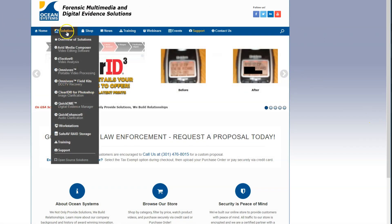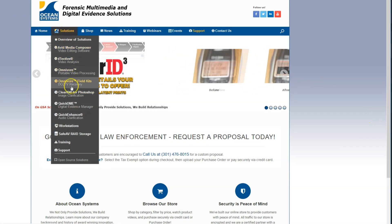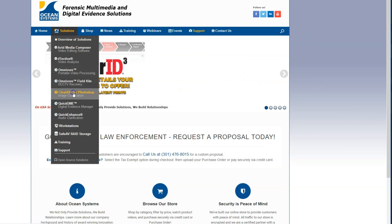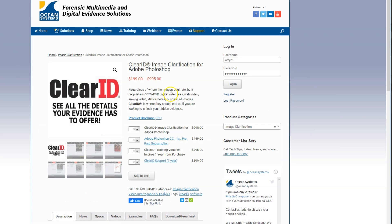Visit our website to download a free 30-day trial of ClearID for Adobe Photoshop. See all of the details your evidence has to offer.